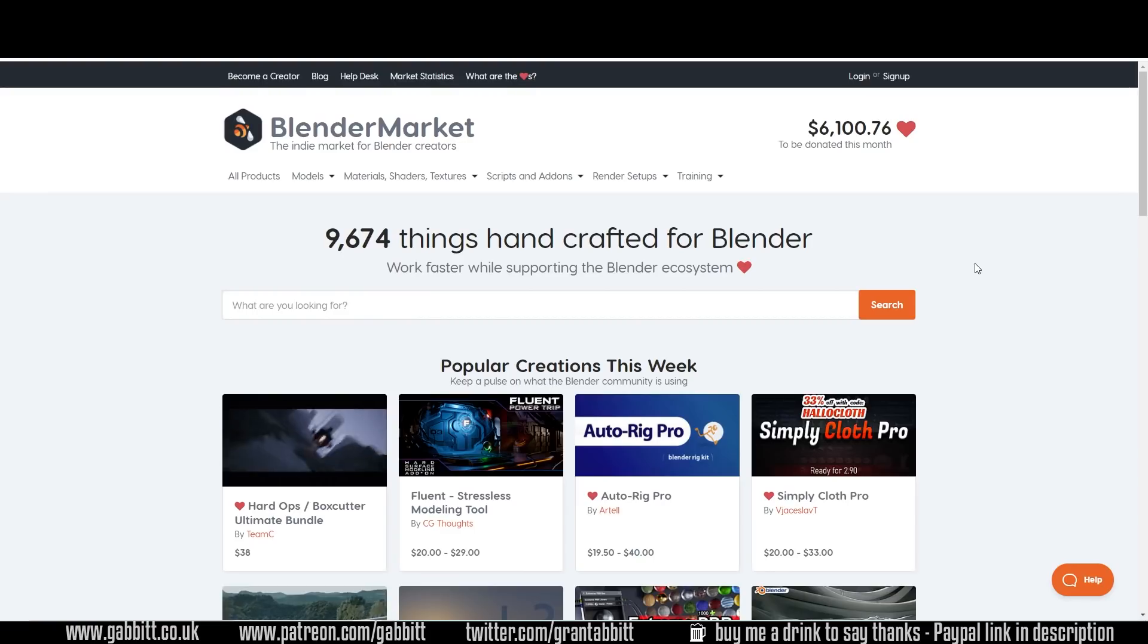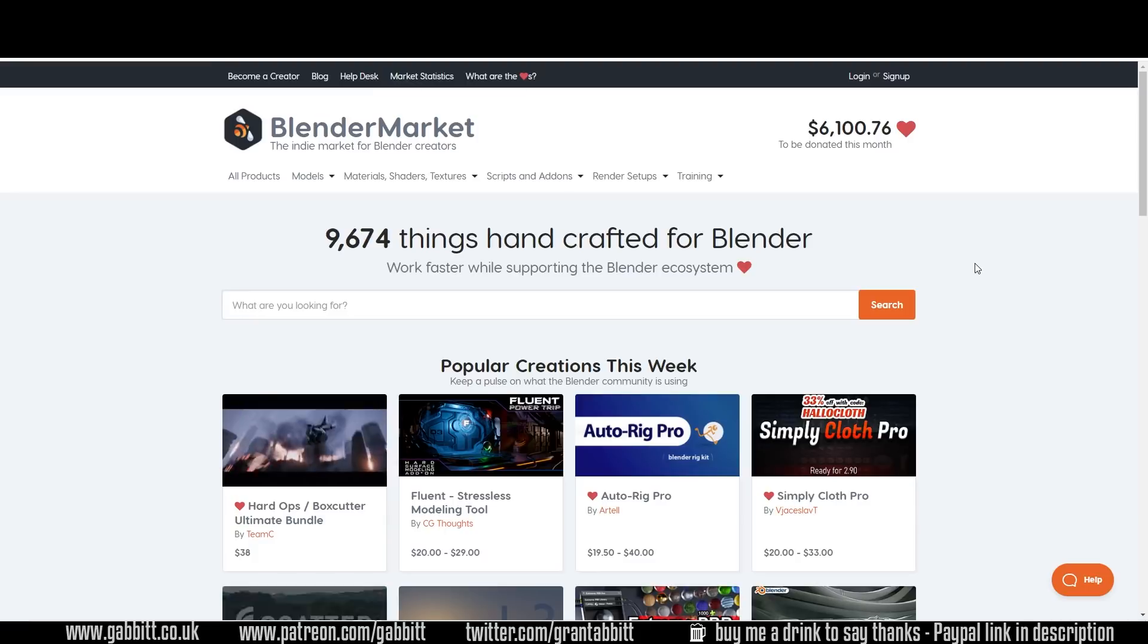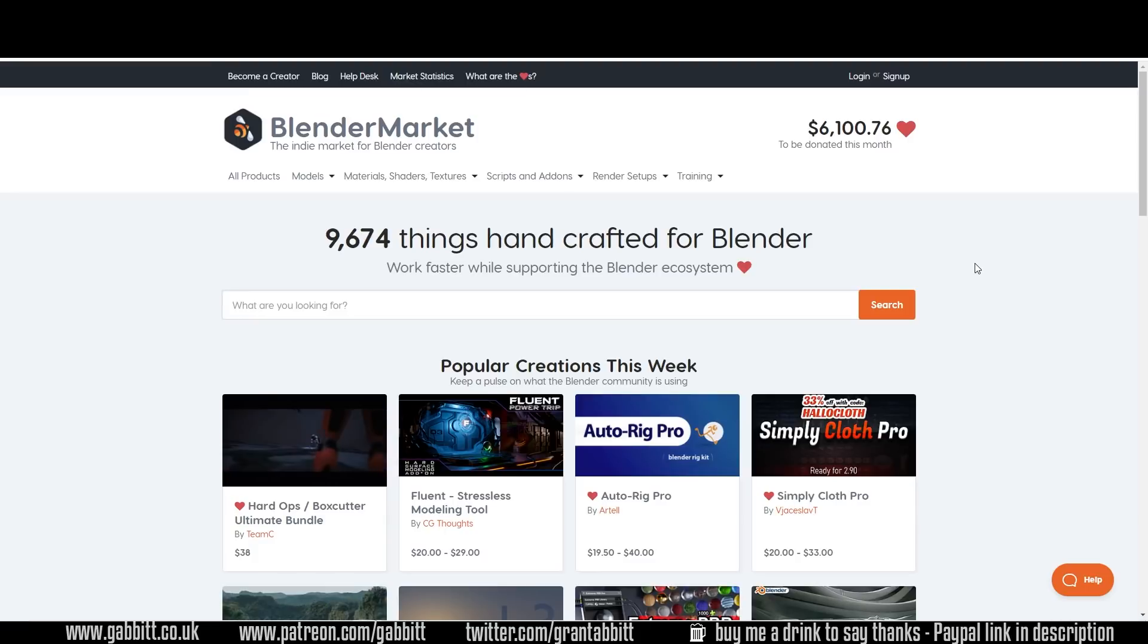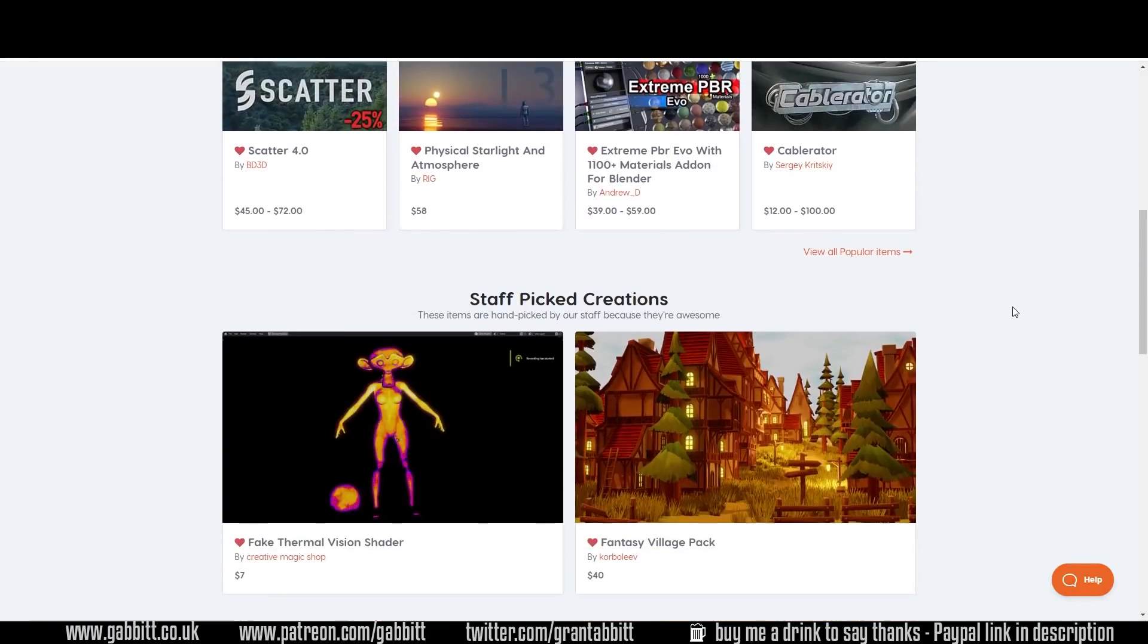Blender Market are also just about to start their Black Friday Cyber Monday deal. That will start on the 27th. Follow the link in the description that will take you to their special reduction page. They have got masses of Blender stuff on here.